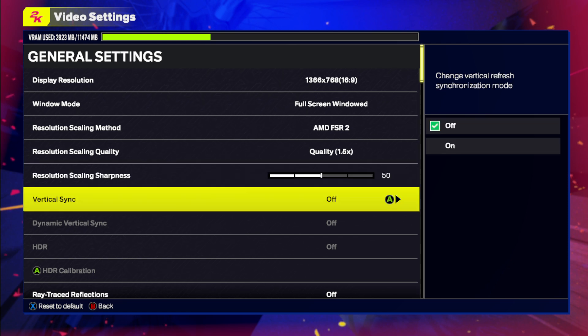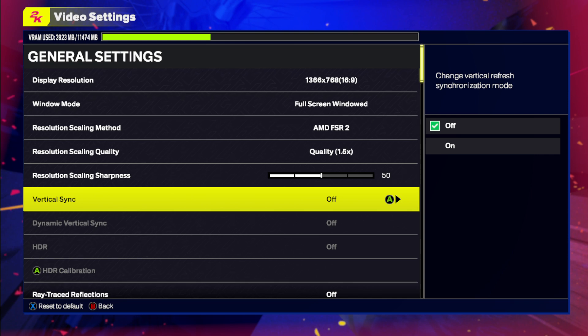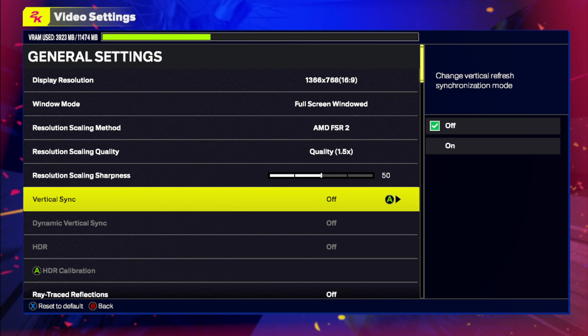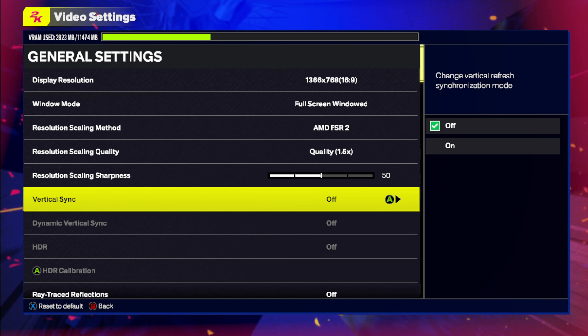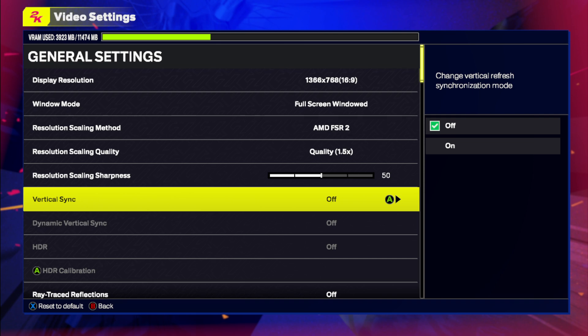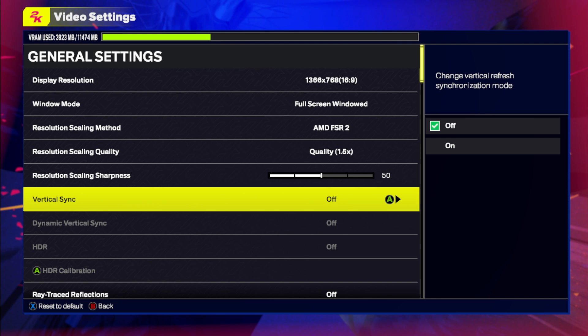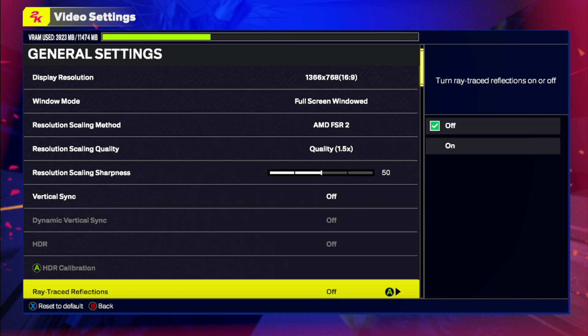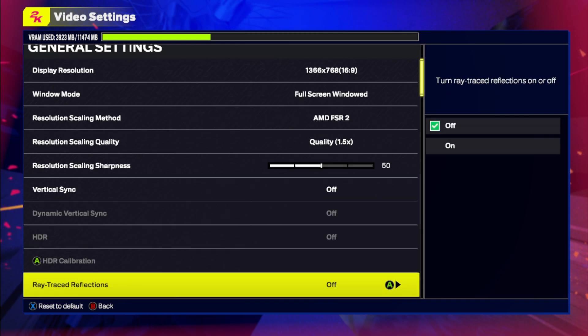And the second setting that you need to turn off is vertical sync. What vertical sync does is it locks your framerate. So if your GPU is able to get 200 FPS but you are on a 120hz monitor, then the game will only perform at 100 FPS because of the vertical sync. It locks the amount of framerate that your GPU produces. Make sure that you turn this off.